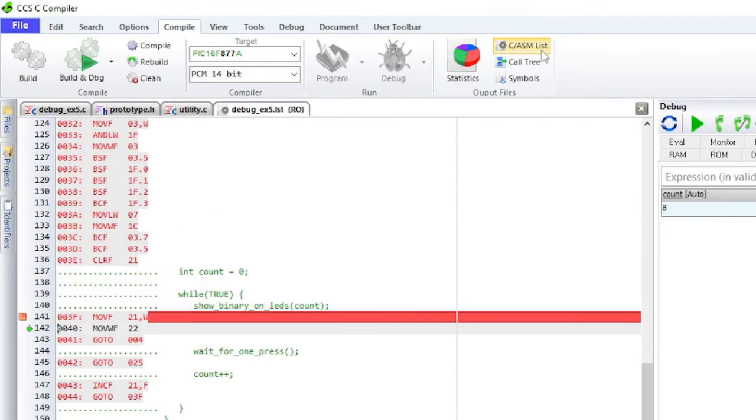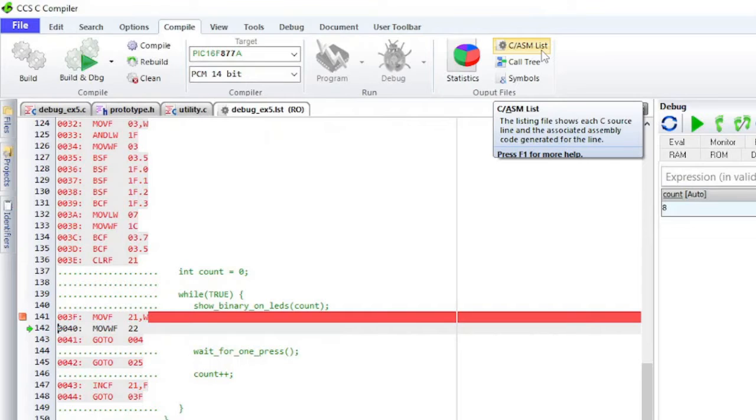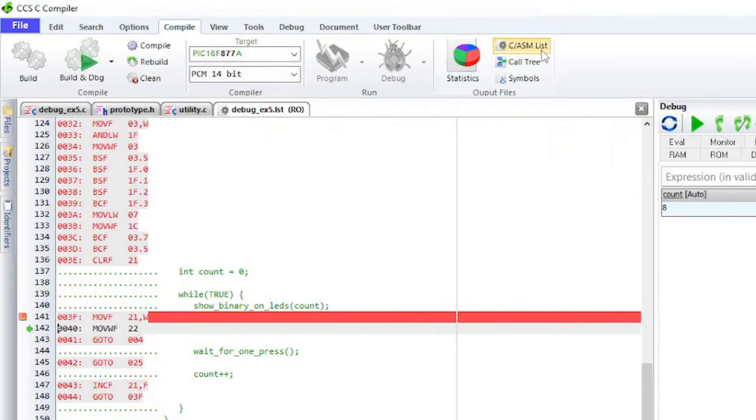C/ASM list will bring up a list file that shows each C source line and the associated assembly code generated for the line. Notice that one assembly instruction was already executed for the next line. This is another side effect of the ICD debugger. Sometimes breakpoints slip by one ASM instruction.